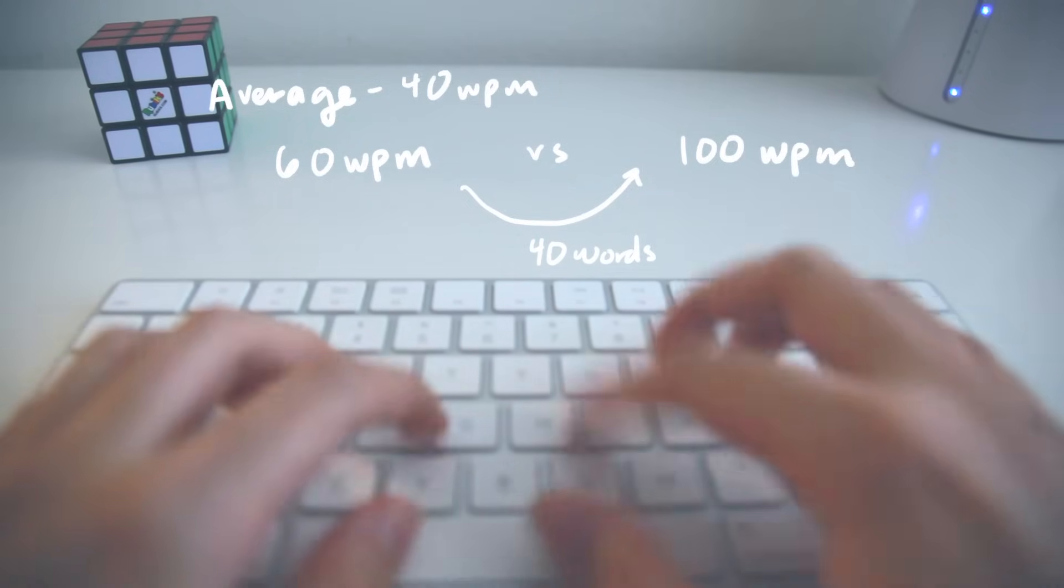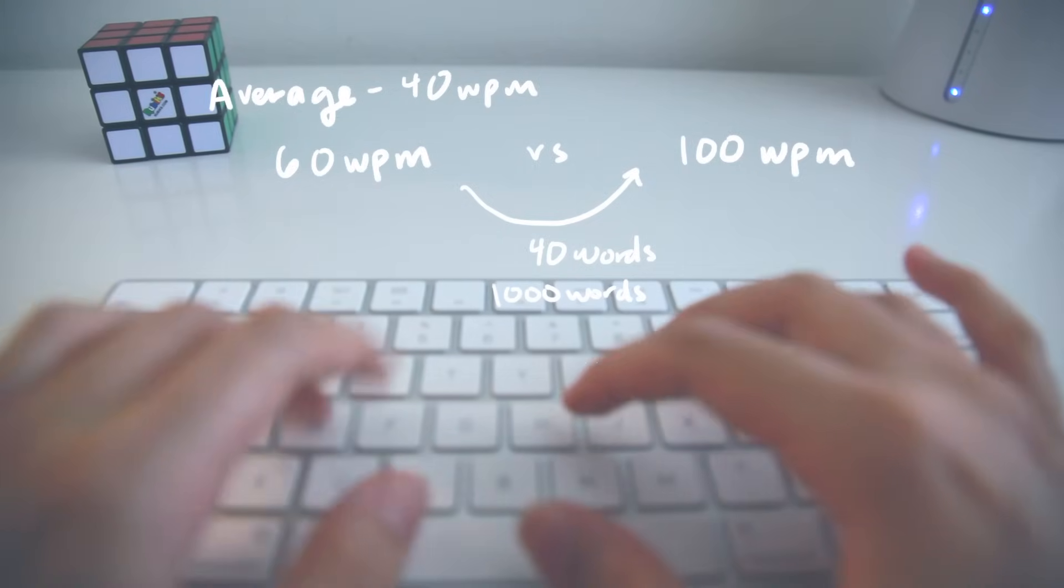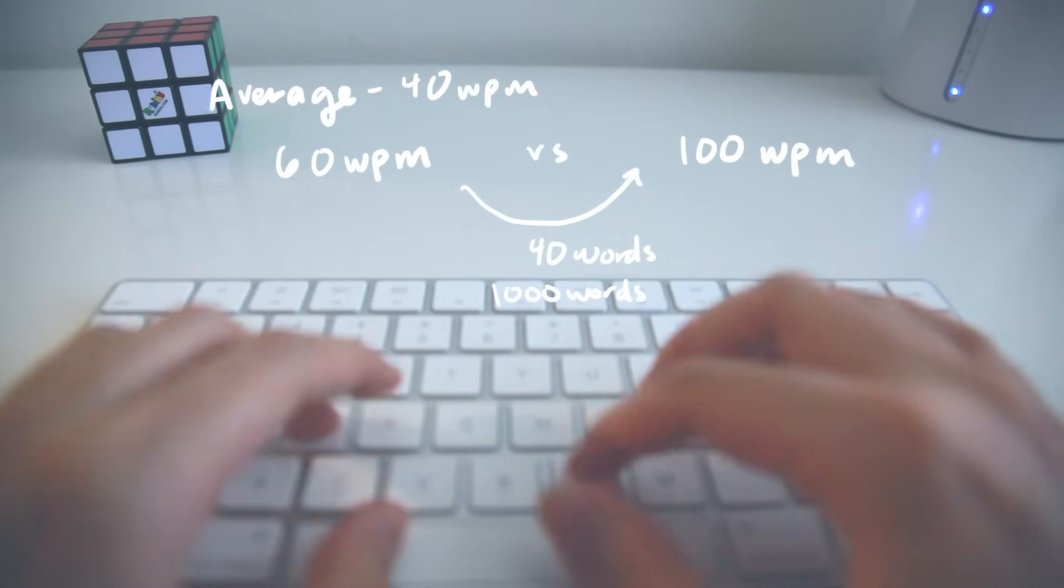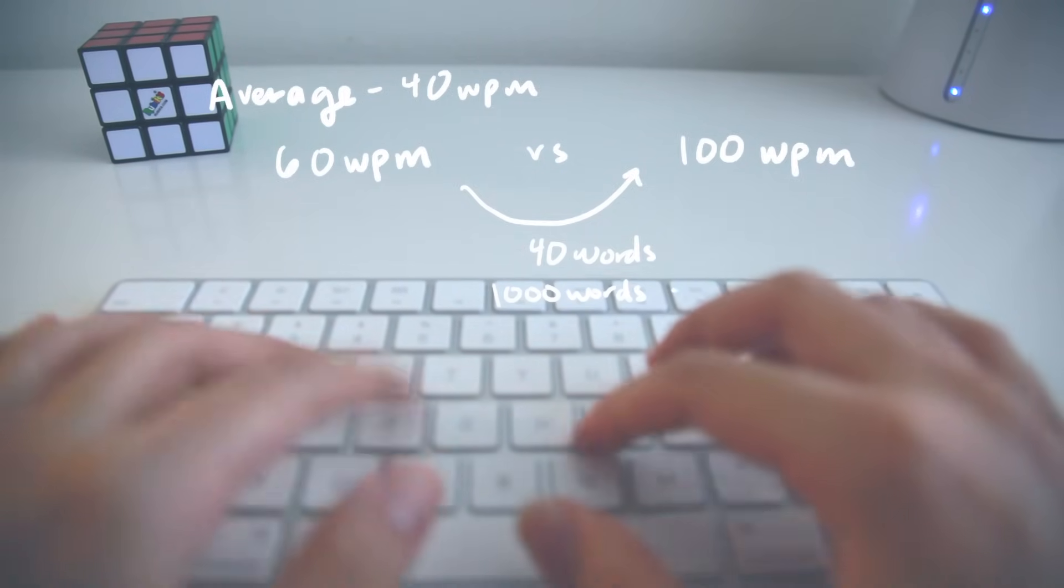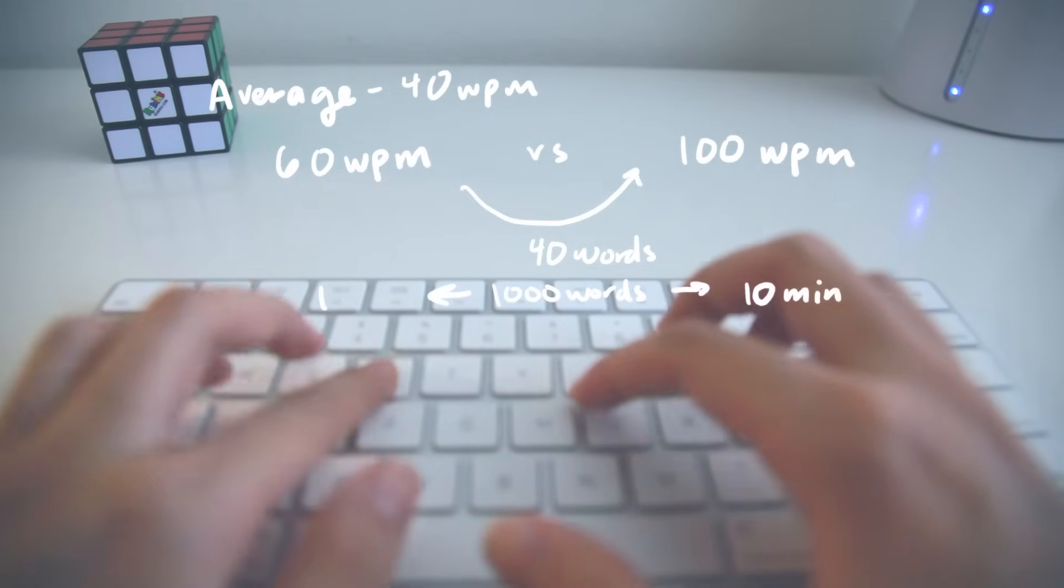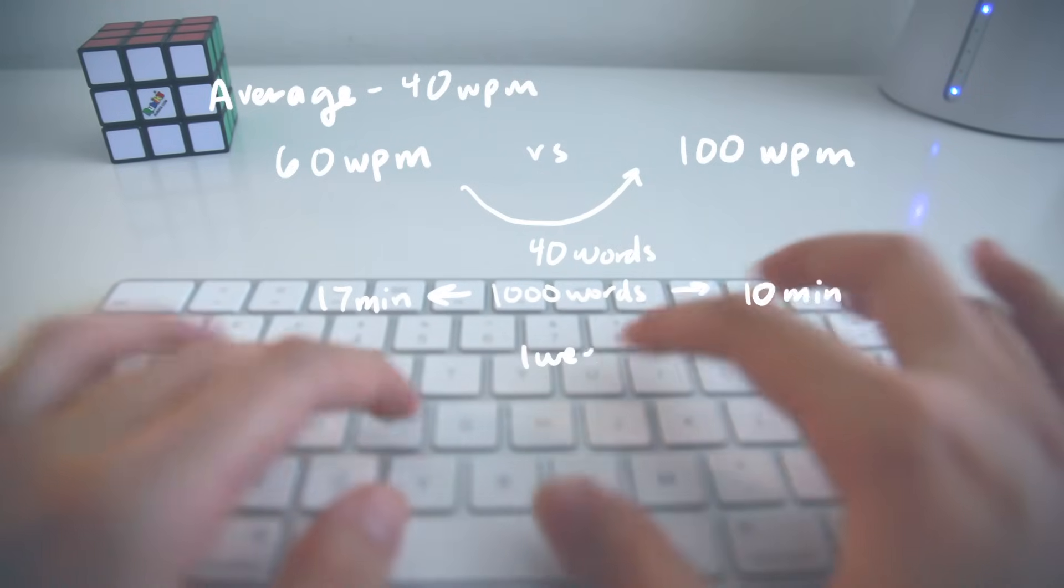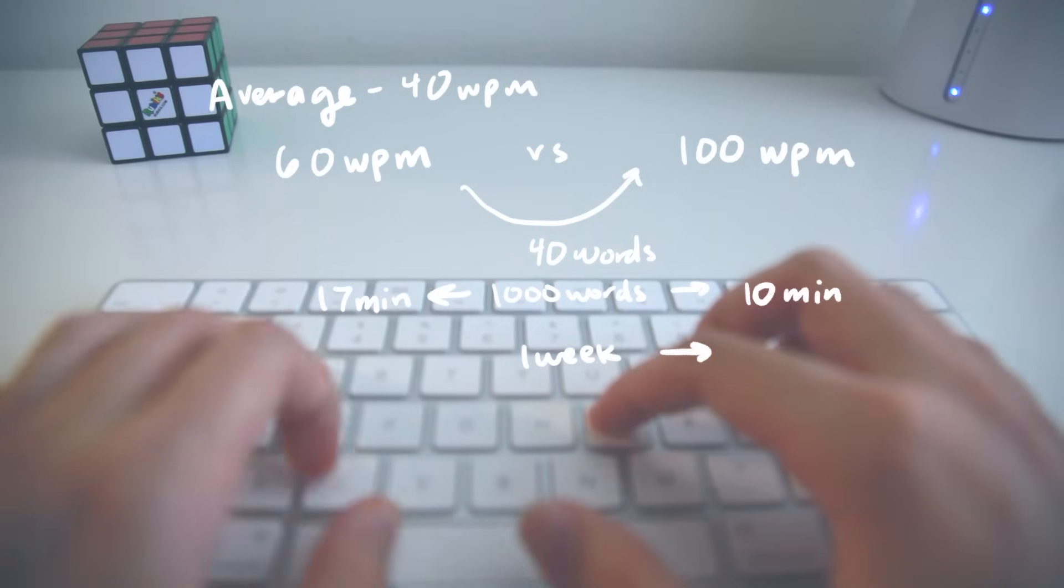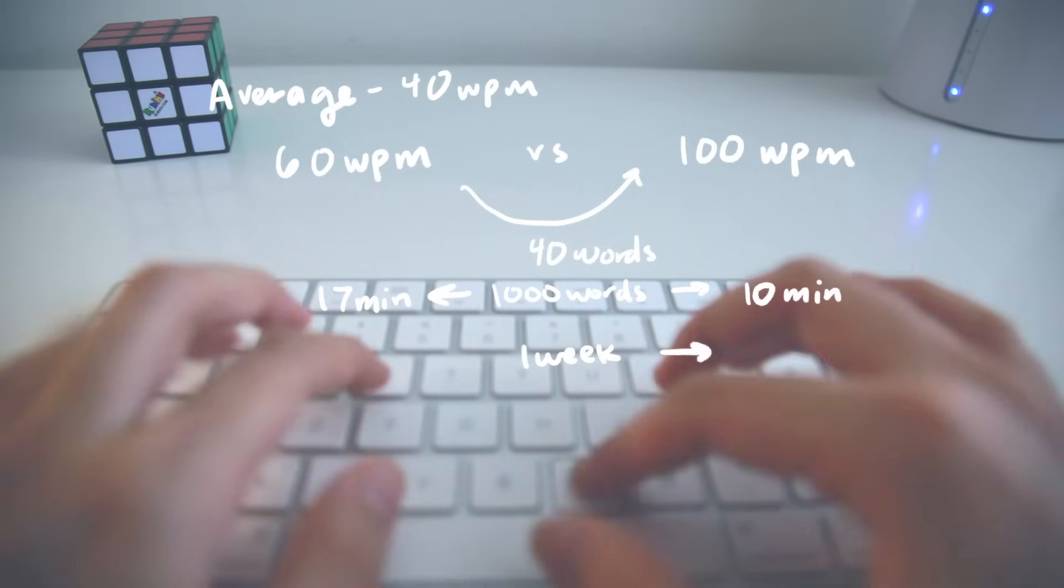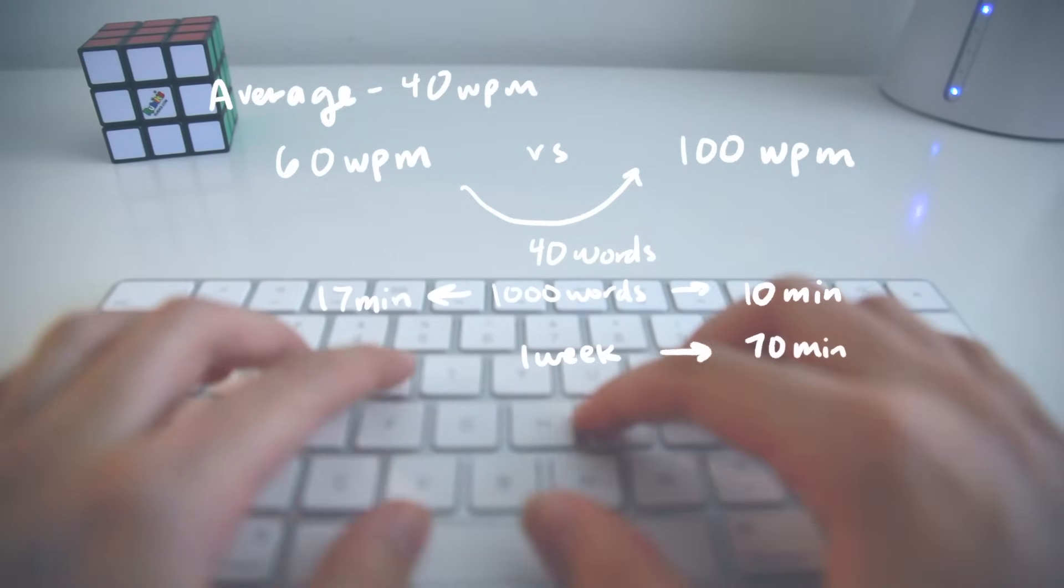Alright, so on average, people probably type around 1000 words per day, obviously depending on your different occupations or even how much you're texting people. But at 100 words per minute, you can type all 1000 words in just 10 minutes. At 60 words per minute, you can type the same amount in 17 minutes. Now, looking at the long run in a week, staying at a consistent 100 WPM typing speed and then typing 1000 words per day, you'll spend 10 minutes over a course of seven days. So a total of 70 minutes per week.